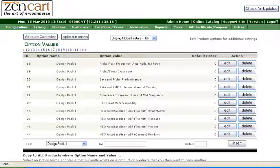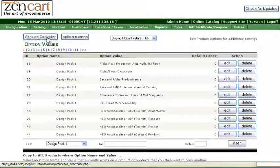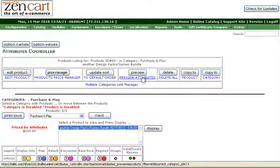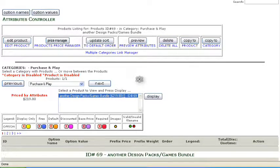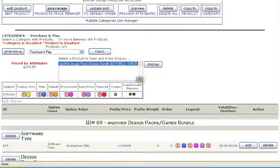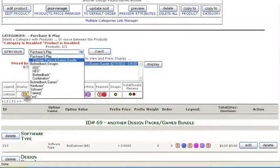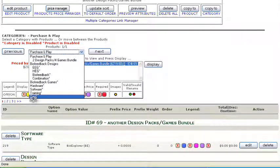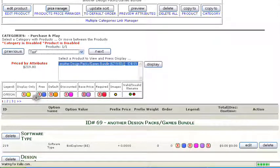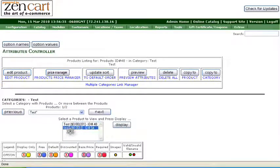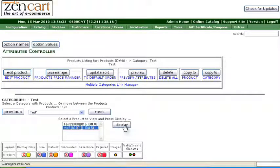Now if we go to the Attribute Controller, we can add the attributes to our product. Our product has already been entered in our catalog, so here's the category test for us. And the product is going to be Test 2.